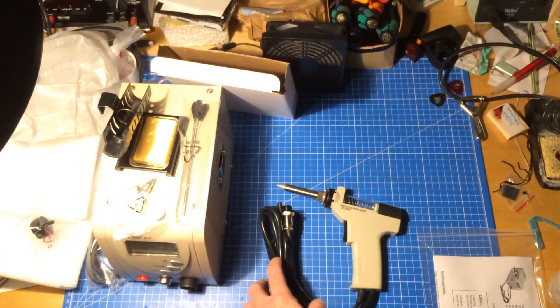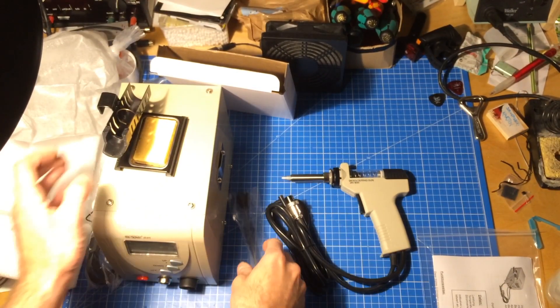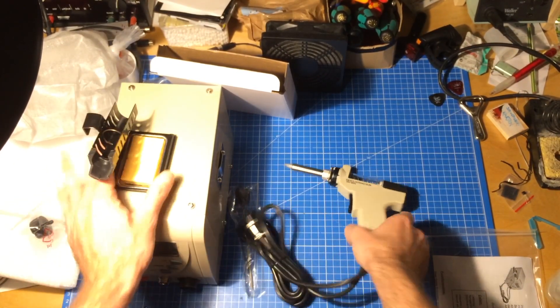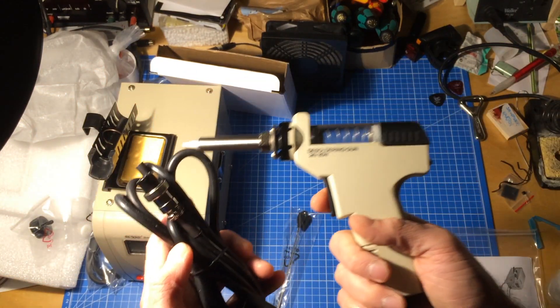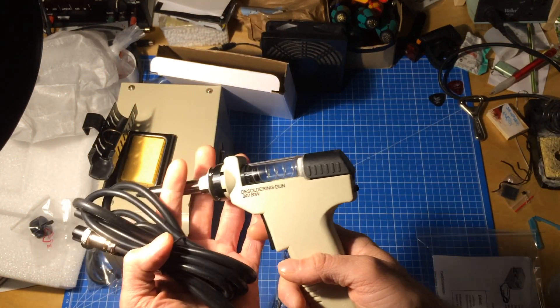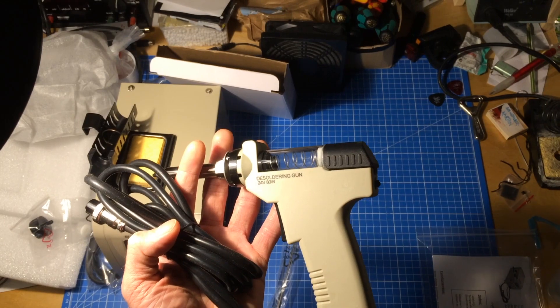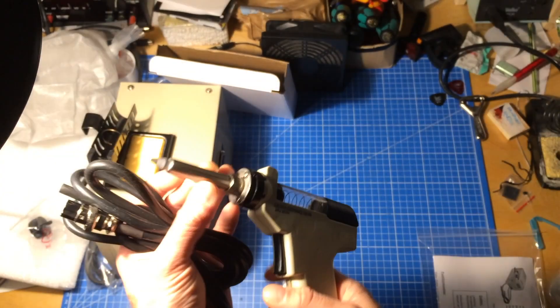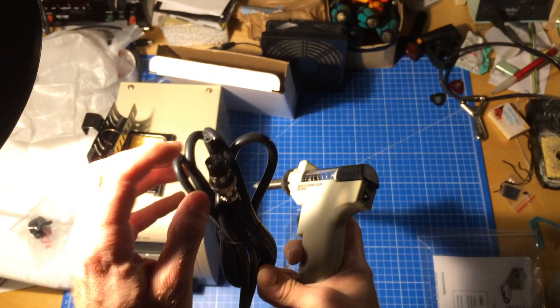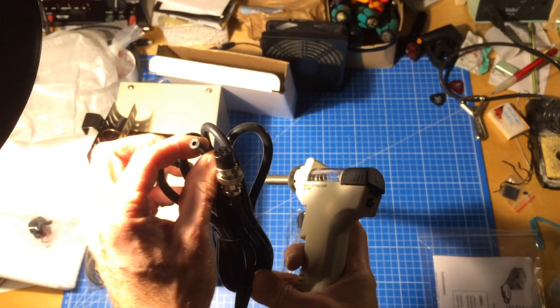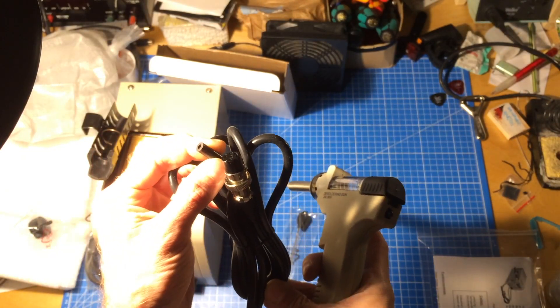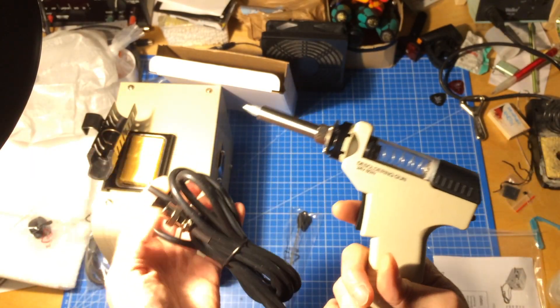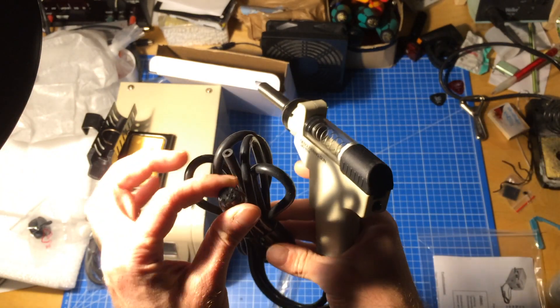So here's what you get. The desoldering gun looks reasonable quality and it says on the back desoldering gun, which is nice. It has two connectors. This little thing is supposed to be sucking in air to suck out the solder.